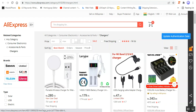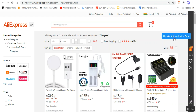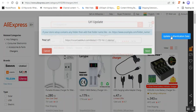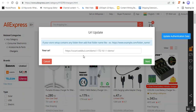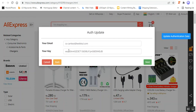Now I can import products as per my own requirement. Sometimes it happens that you need to update the authentication data once again in order to import products. In that case, what you need to do is tap here on Update Authentication Data and enter your store URL, then tap on the Next button.